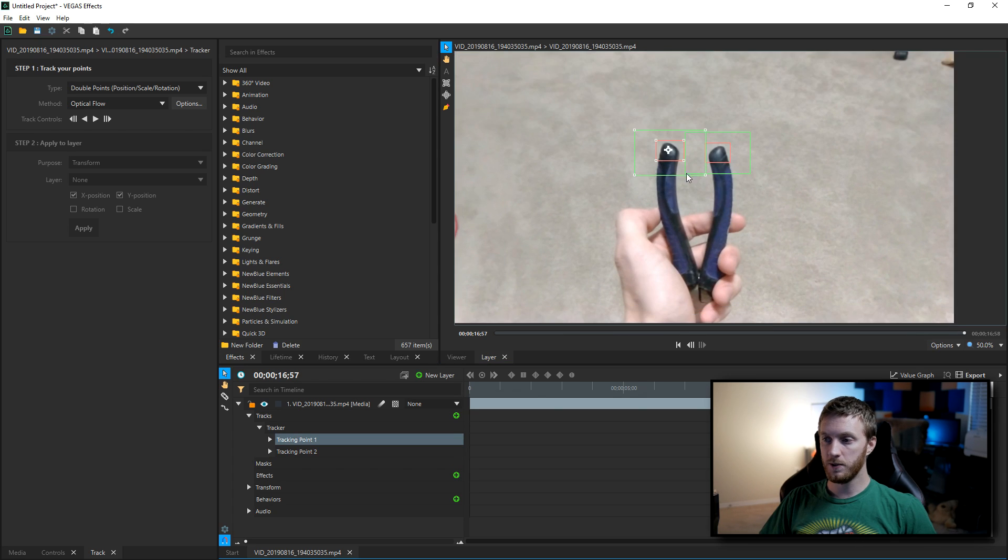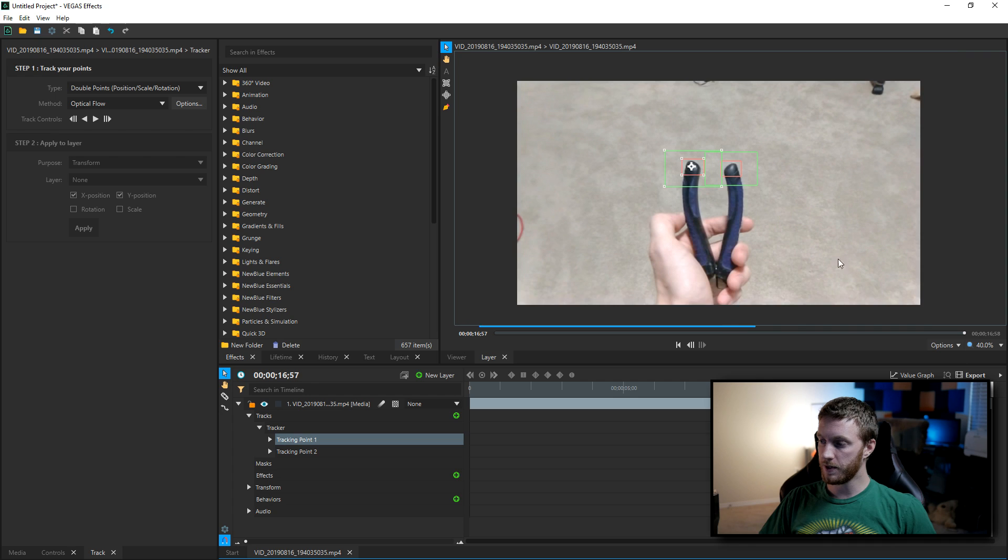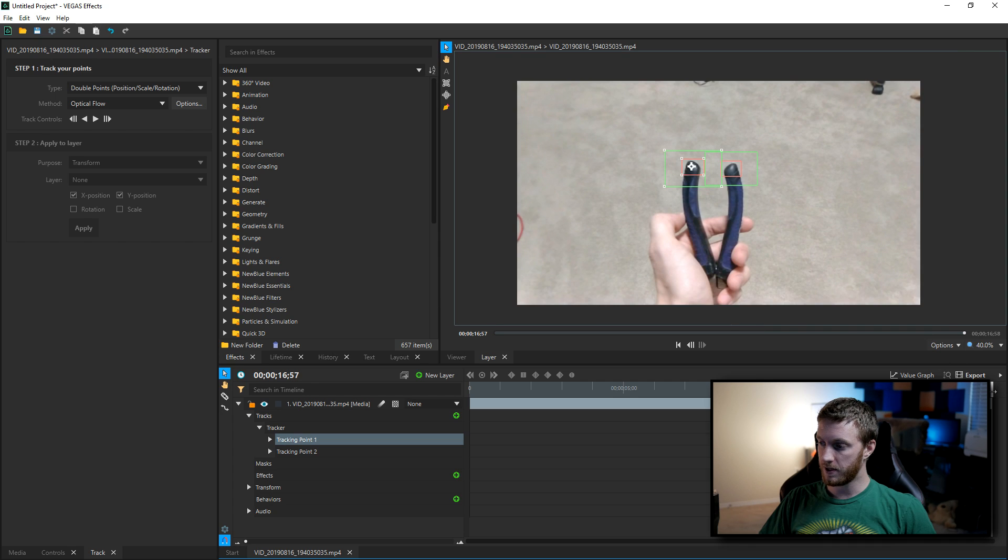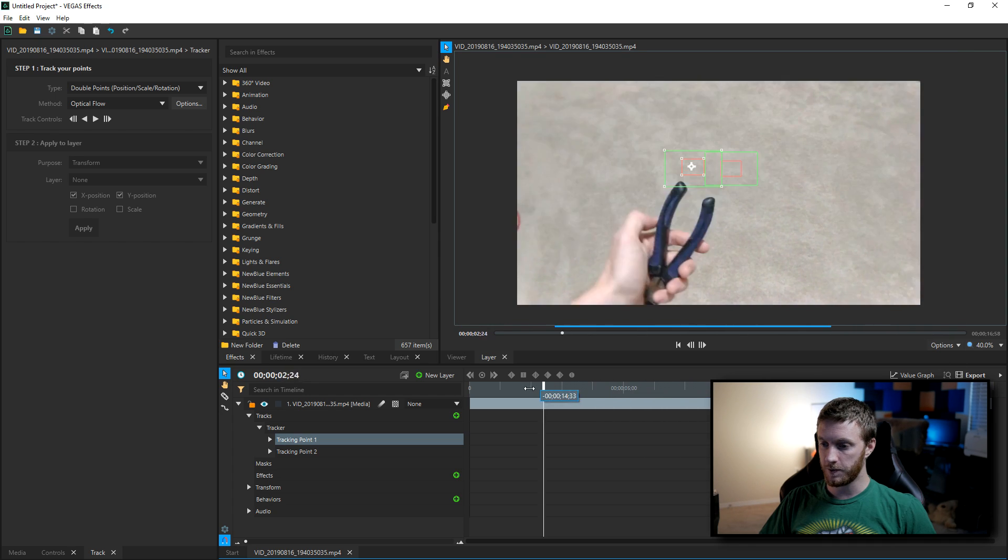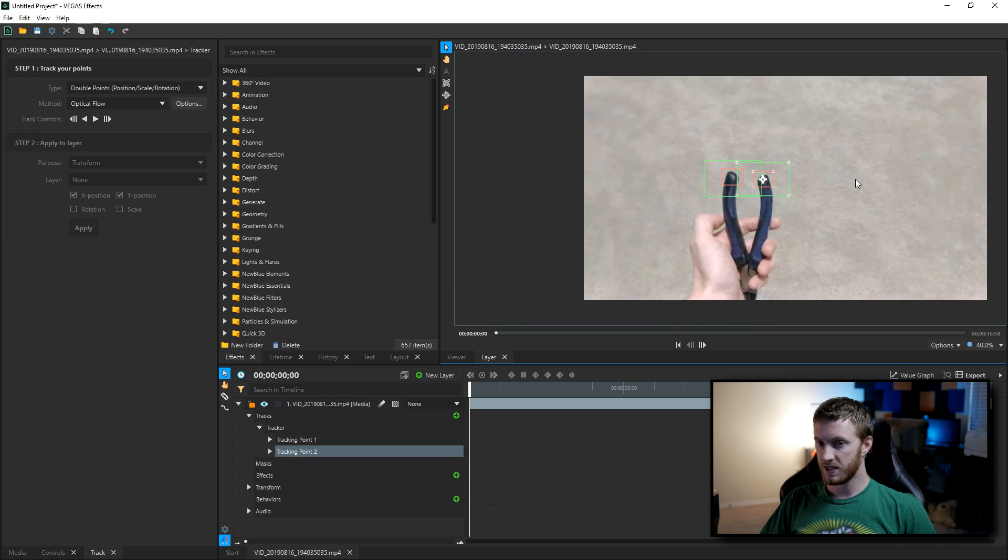So now my tracks are gonna look for the edge of these pliers every single frame. So I'm gonna zoom back out. So I put these points on the track at the end of my timeline, that's gonna be a common mistake. So what I'm gonna do is actually drag my timeline back to the very beginning and then readjust the points. There and right there, perfect.